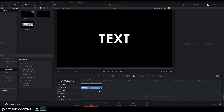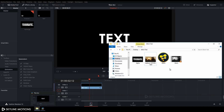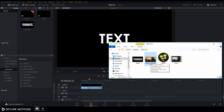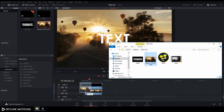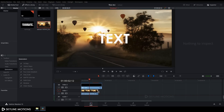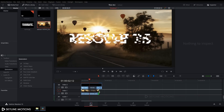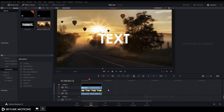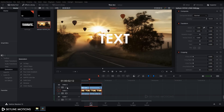Now let's import a footage or image file. Go to your folder and import your image — I'm using an image you can download from Pixabay.com; I've given the link in the description. Drag and drop it to the timeline and position it.